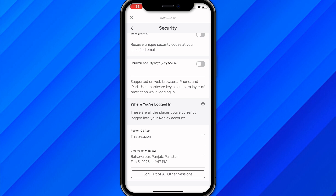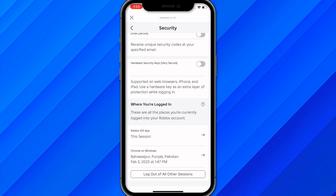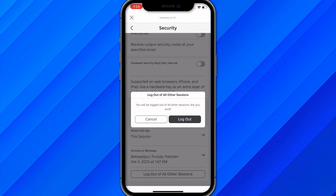If you are not able to find that option, simply click on 'log out of all other sessions' and click on log out. Once you click log out, you will be logged out of all other devices including your PS4 or PS5. After that, simply try to log in again on your PS4 or PS5 and hopefully your issue will be solved.